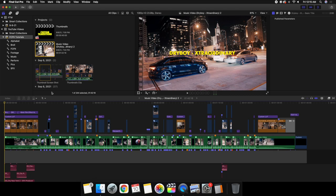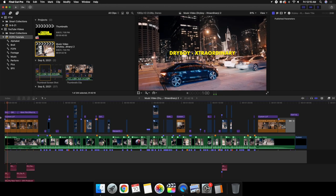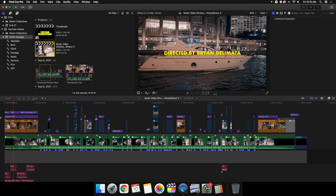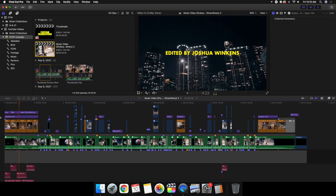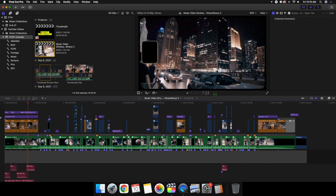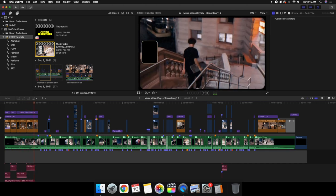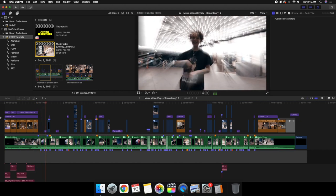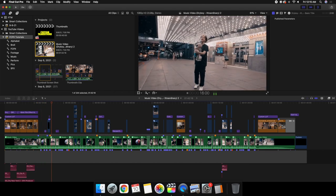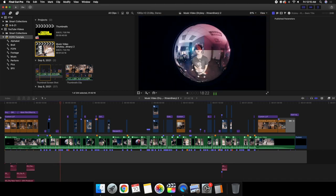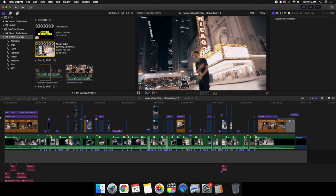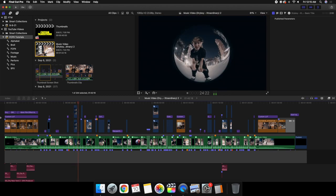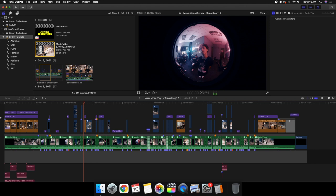What's up everyone, and welcome back to another video. In this video, I want to go over how to edit a music video in Final Cut Pro 10. This video is not going to be a complete step-by-step tutorial because that would take like two hours. This is more just giving you some tips and tricks and things I've learned while editing a music video. This is my first music video — I've never actually edited a full-on music video before.